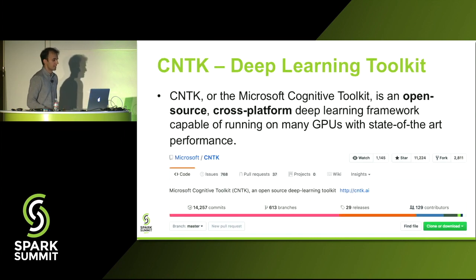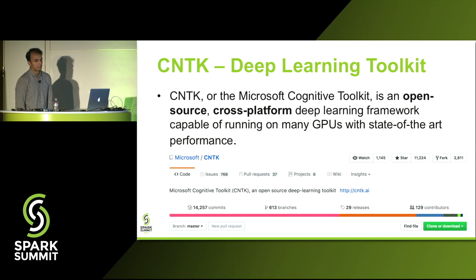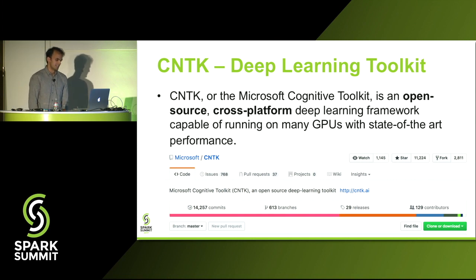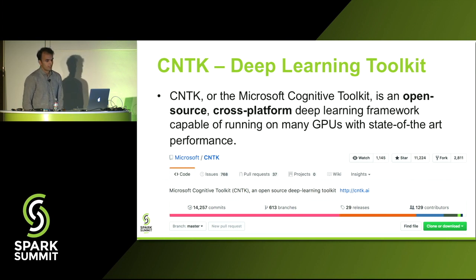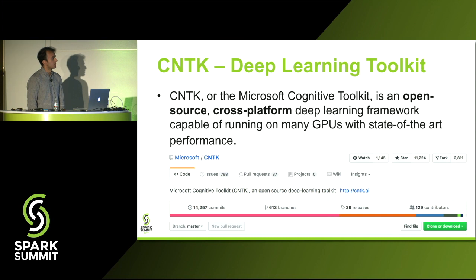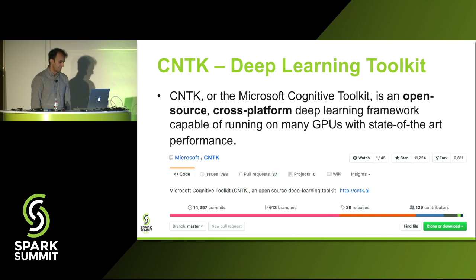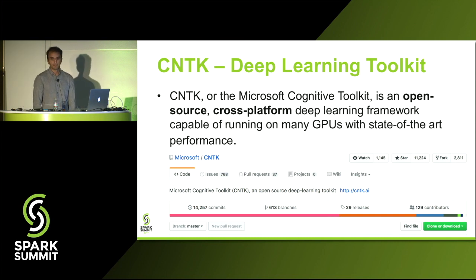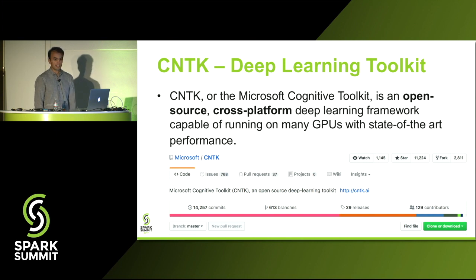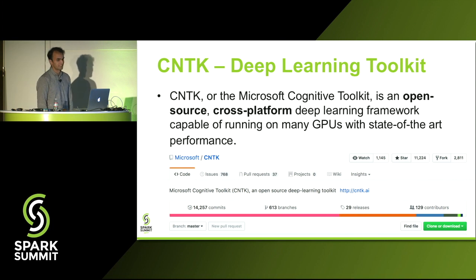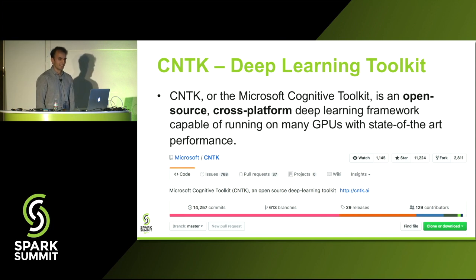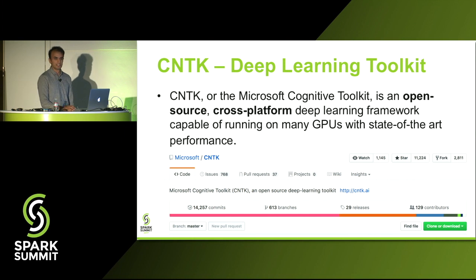So what is CNTK? CNTK is our deep learning toolkit. It stands for the Microsoft Cognitive Toolkit. It's an open source cross-platform deep learning framework which we've optimized on multiple GPUs, multiple servers, particularly for deep learning. So we have everything that we work on in this package available on GitHub, Microsoft, slash CNTK. Everything we do for the package happens on GitHub, so feel free to check it out and see if it's something you like.